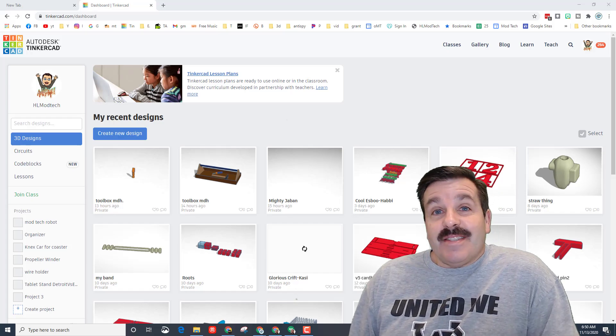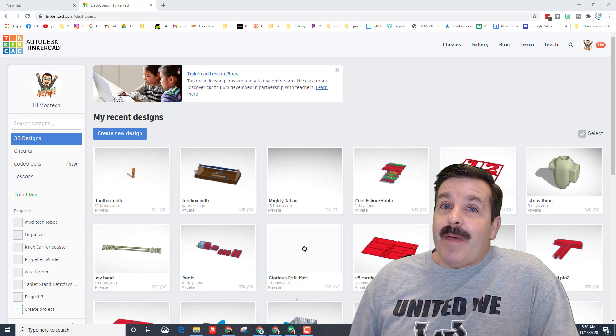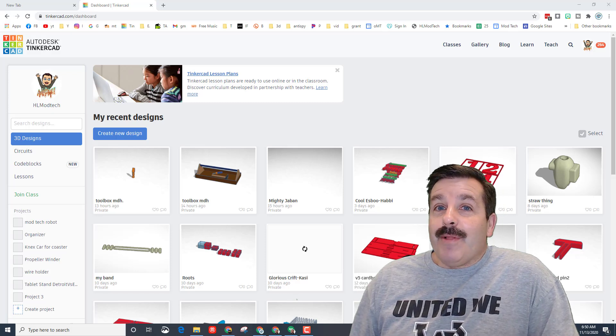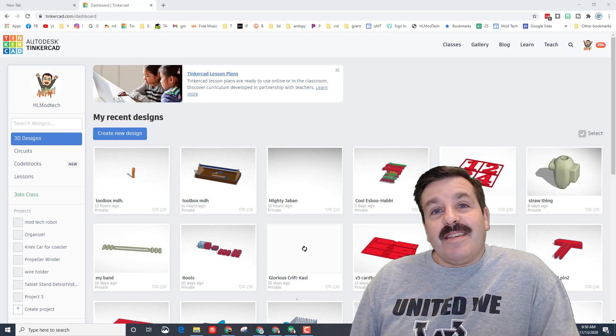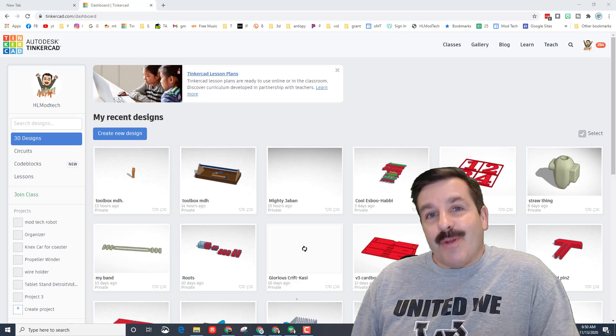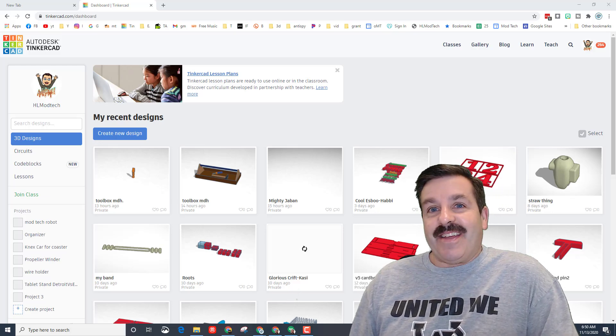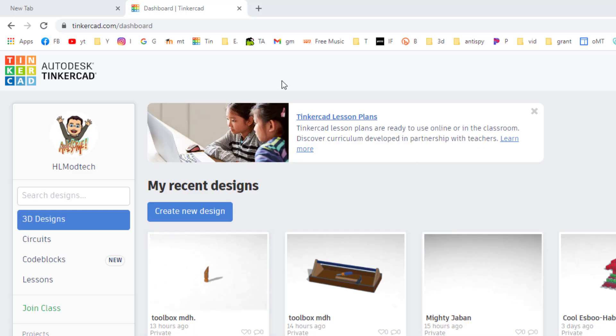Good day friends, it's me HL Mod Tech and I'm back with another Code Blocks lesson. Today we're gonna make a pilgrim's hat, so let's get cracking.